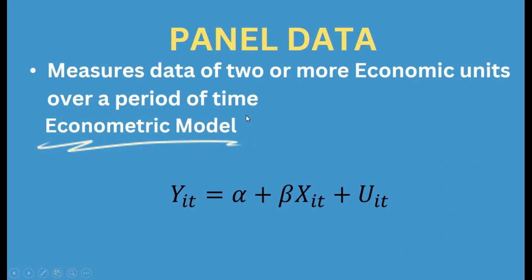So here we will have two or more economic units and we will have more than one period of time. Now, what is economic unit?